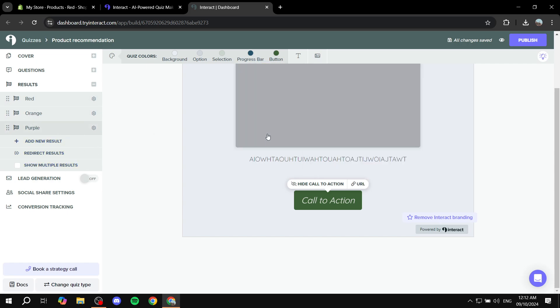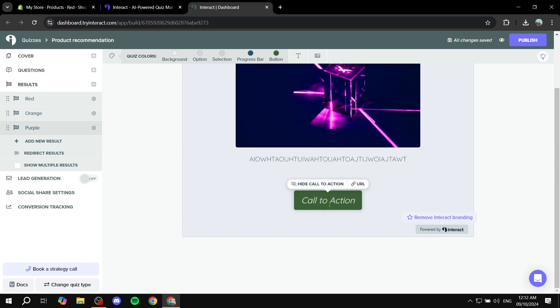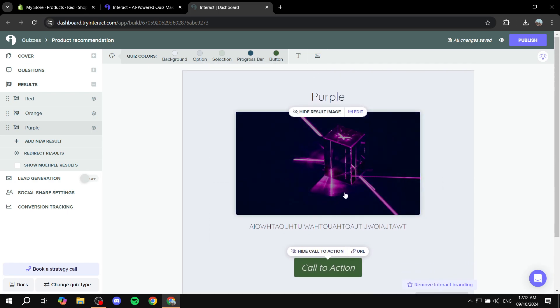And same goes for the rest of them. So orange or purple, you will go to URL and add the actual link to them.